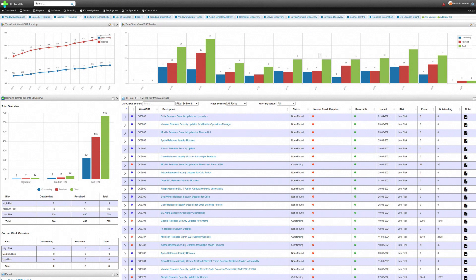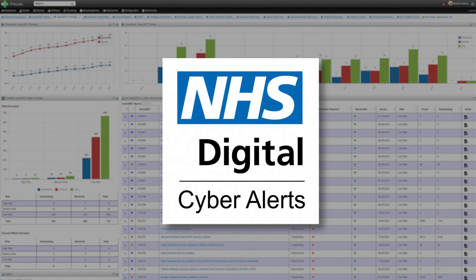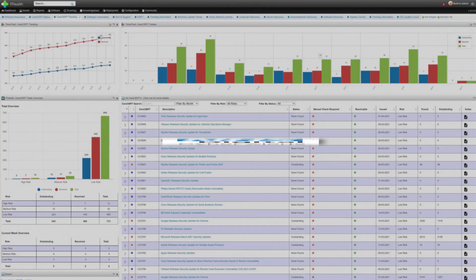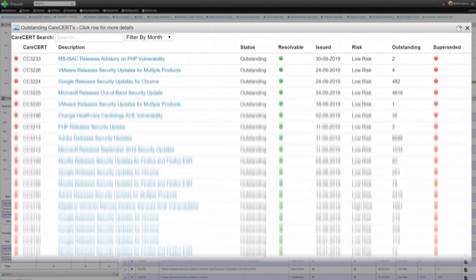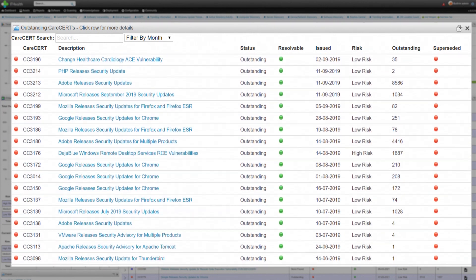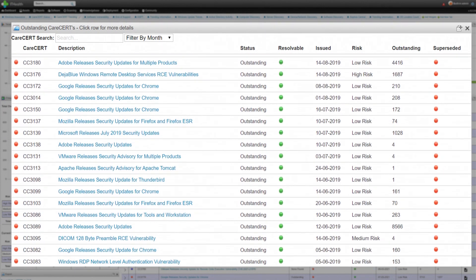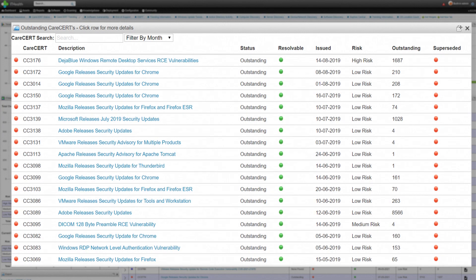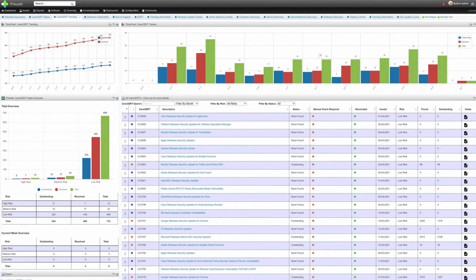Most notably, the IT Health dashboard massively streamlines the response and workflow linked to NHS Digital's cyber alerts, previously known as Care Certs. Cyber alert details are fed directly into the IT Health dashboard, which rapidly highlights the number of affected assets, so remediation can begin much sooner and be tracked ongoing.